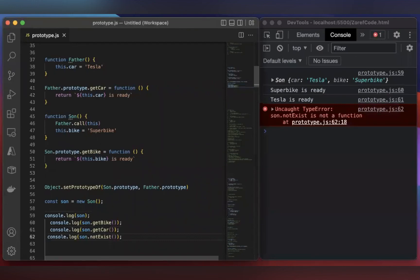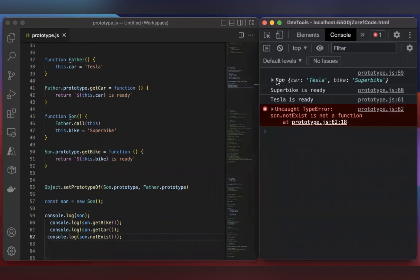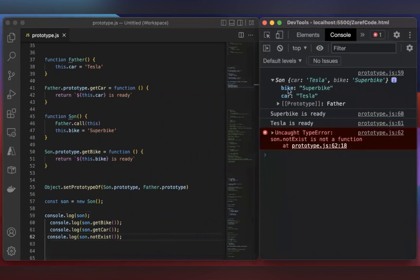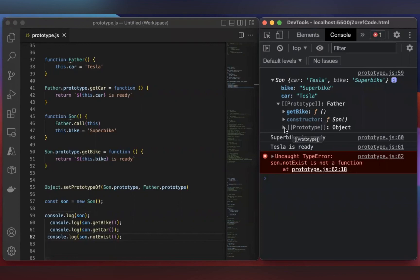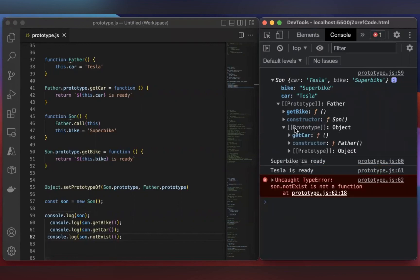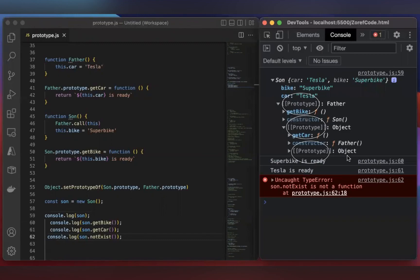Whenever you call a method, first it checks in its own object. If it finds something, it will return that, or else it will move to the prototype. Same thing happens inside here. First, it will check whether it has this method here. If it finds something, it will return it, or else move to the prototype. So going through this prototype chain to find the value is called the prototype chain.